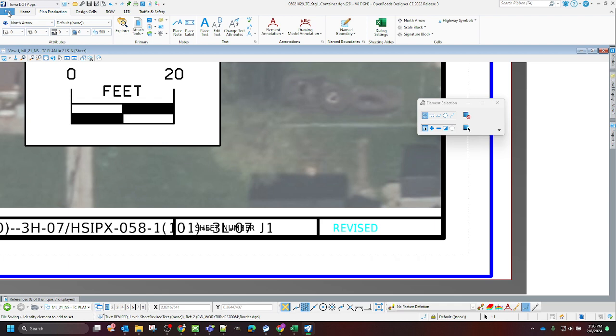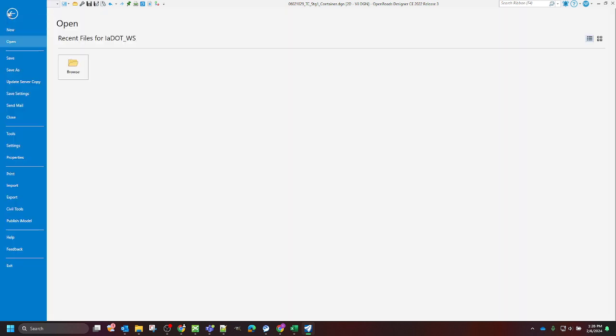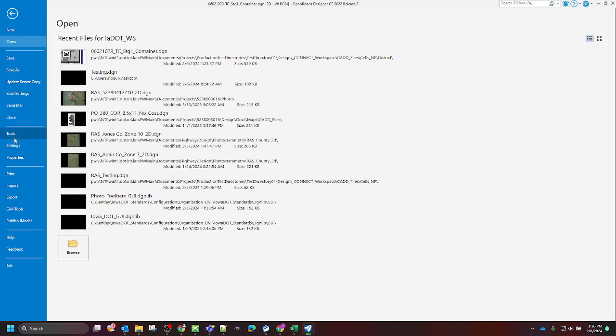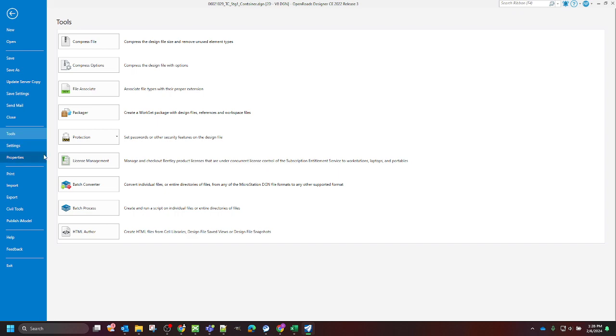In order to get to the batch processing tool, you go to the file, tools, and then batch process.